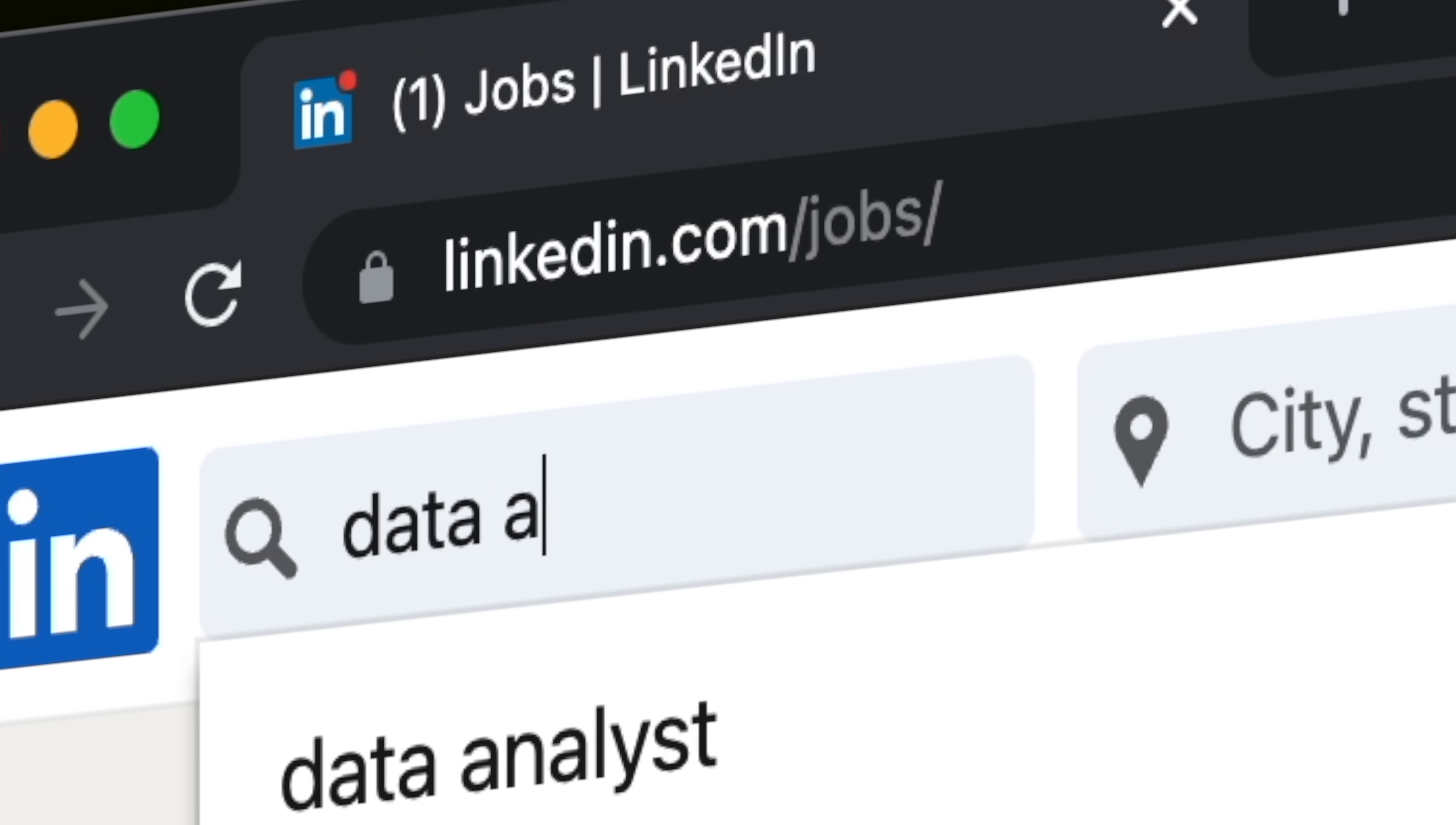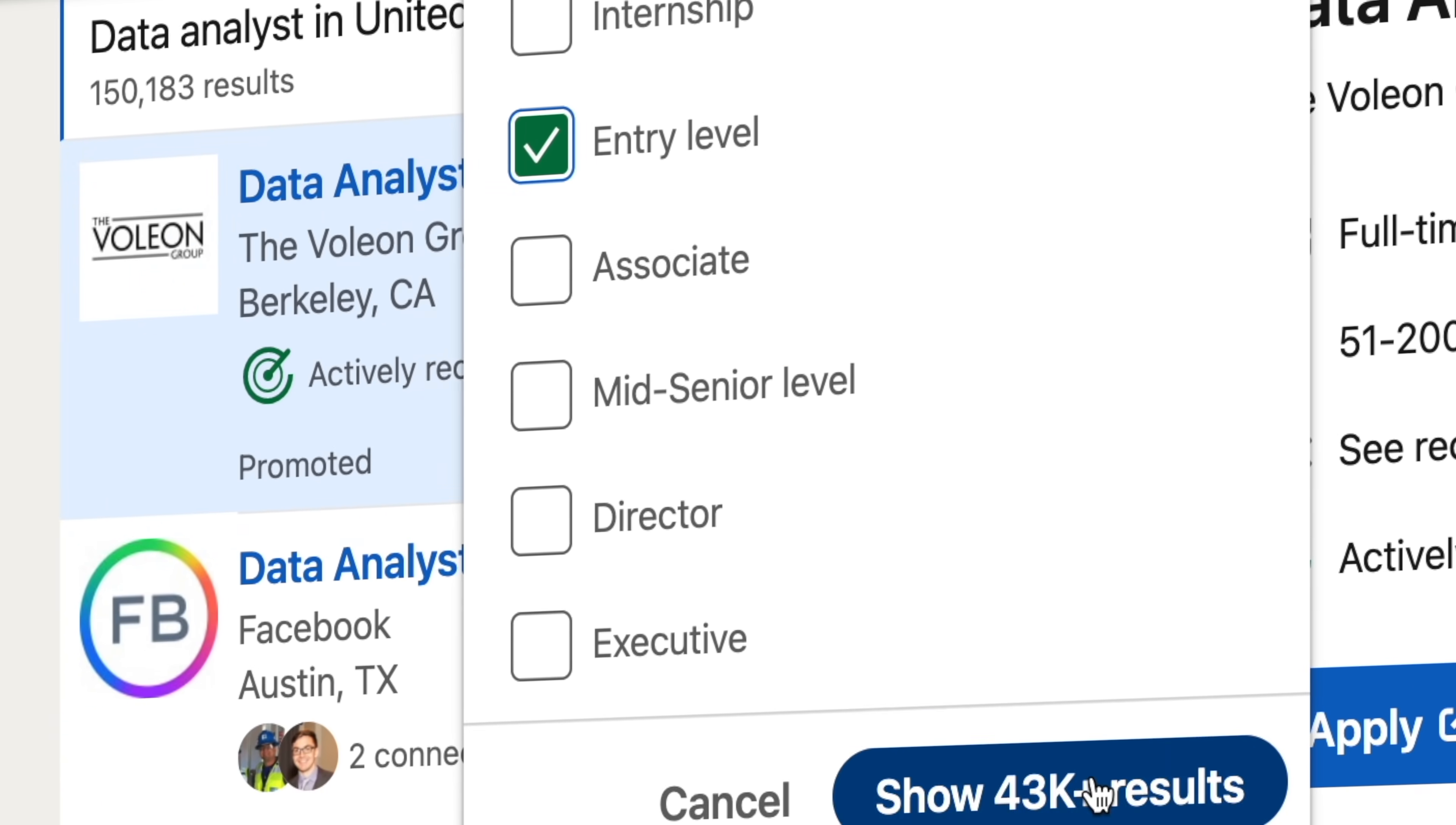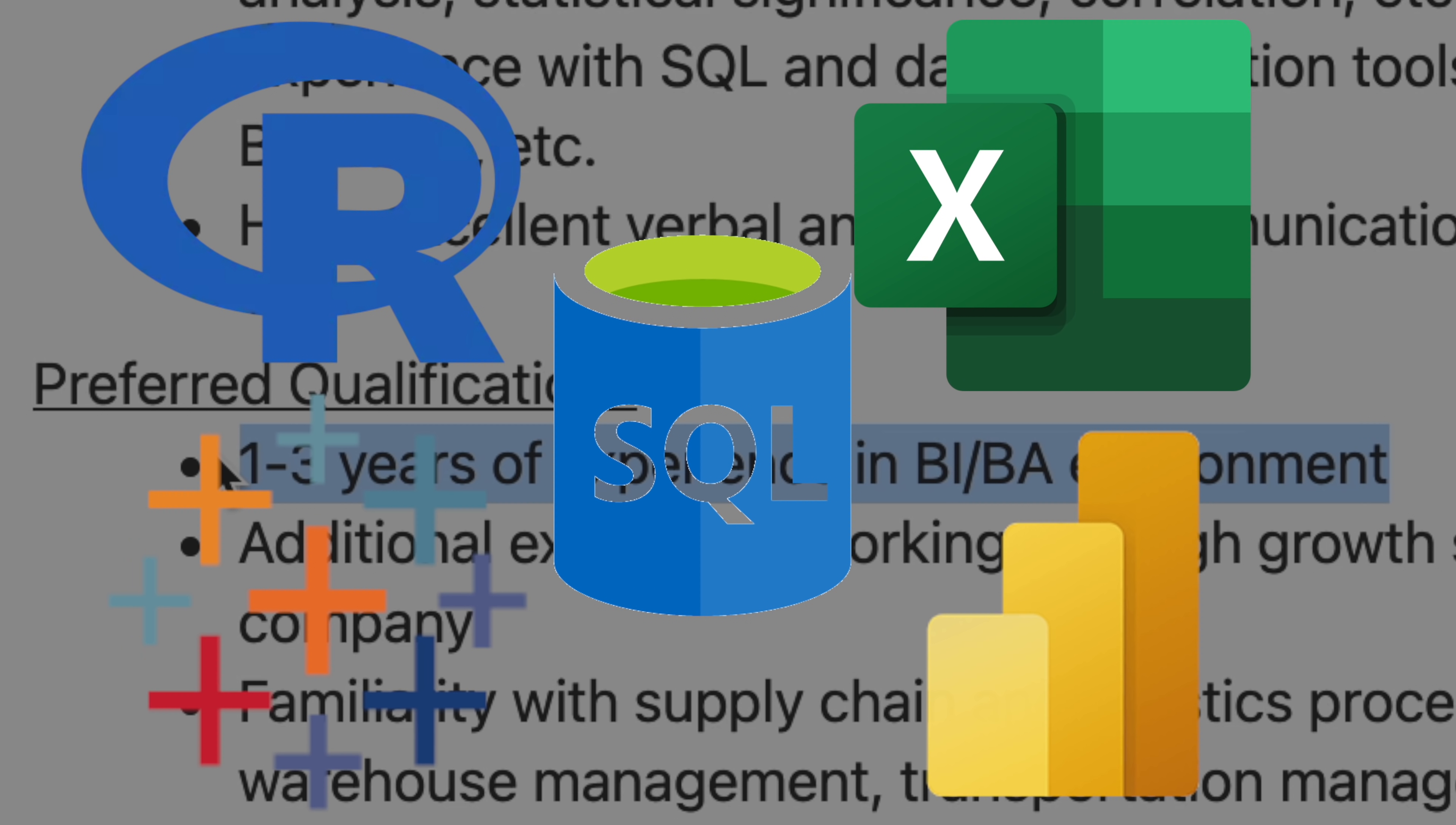Specifically, I've been scraping data analyst job data from LinkedIn for the past month using Python, of course. So through this data collection, I was able to go through and better understand how important Python is, specifically when compared to other skills such as R, Excel, SQL, and Viz tools like Tableau and Power BI.